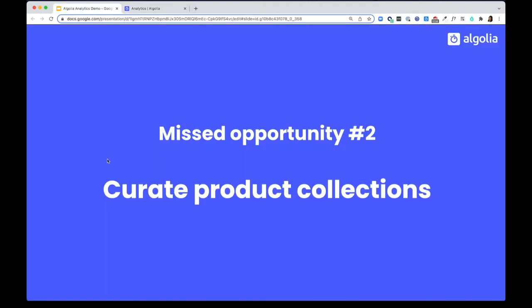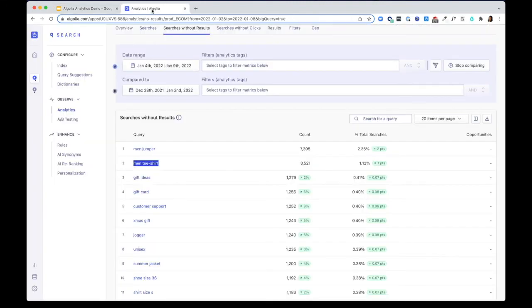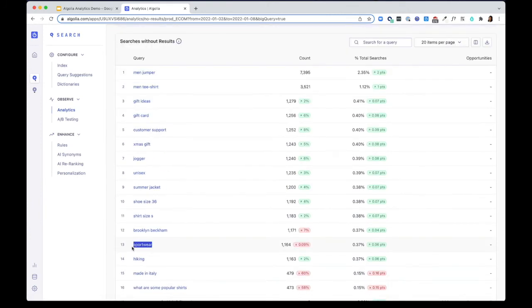Missed opportunity number two, curate product collections. Always look for searches where you can curate inspirational content for your customers. For the query sportswear, you can curate a collection of products like sneakers, shorts, and joggers to share some ideas with your users using our rule features.